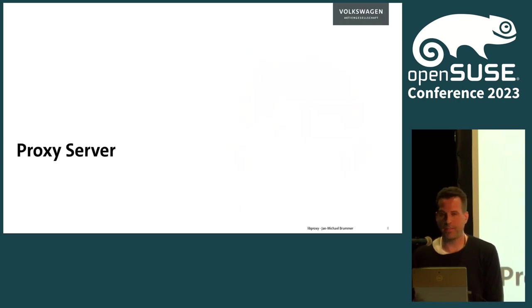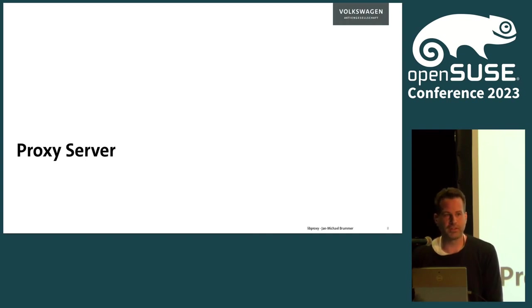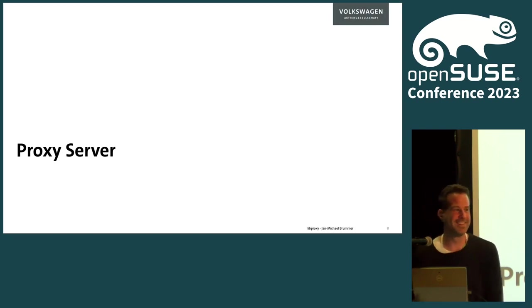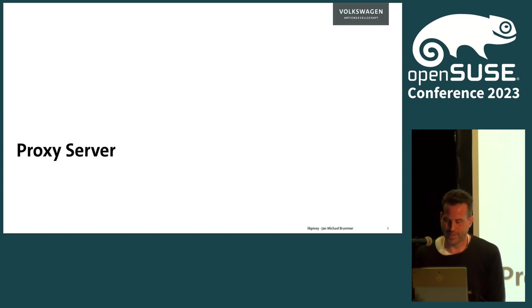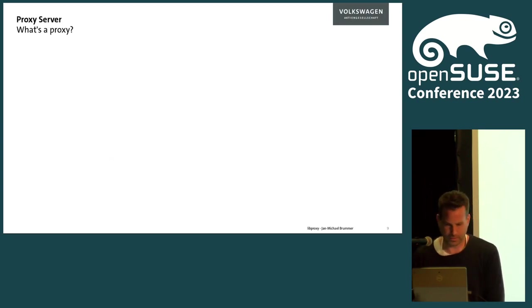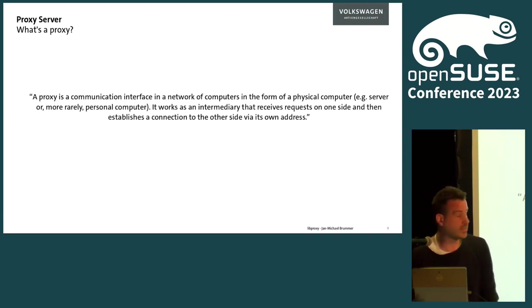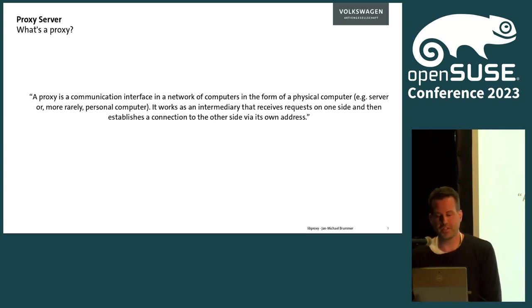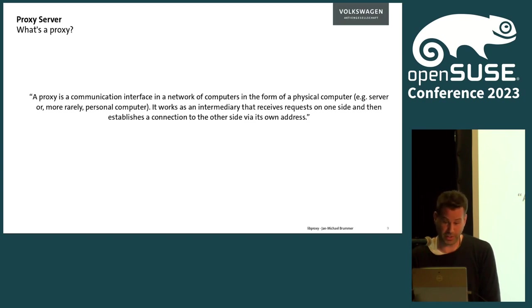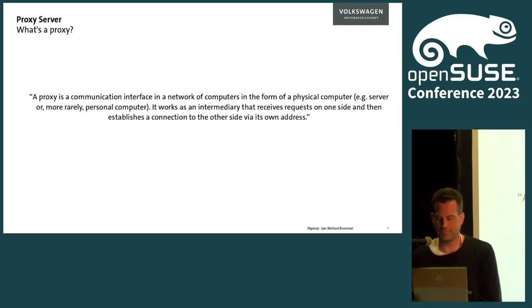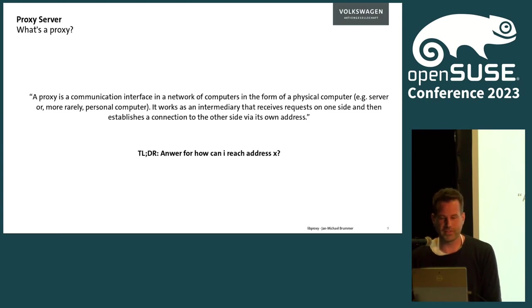Let's take a step back and ask a question: what is a proxy server at all? Who of you are familiar with proxy servers? All right, perfect. A proxy is a communication interface in a network of computers. It works as an intermediary that receives requests on one side and then establishes a connection to the other side via its own address. Too long, didn't read: answer how I can reach address X. That's simple as that.